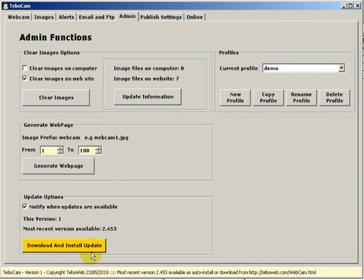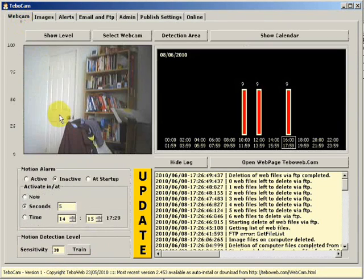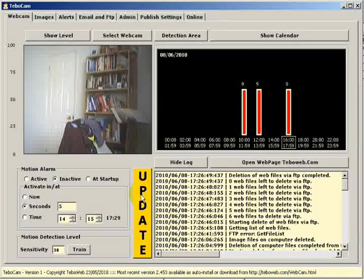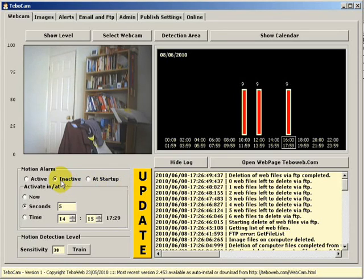I suggest if you do decide to download the update via this method, or this method here which is exactly the same, you always first go towards the main web page and set motion detection as inactive.